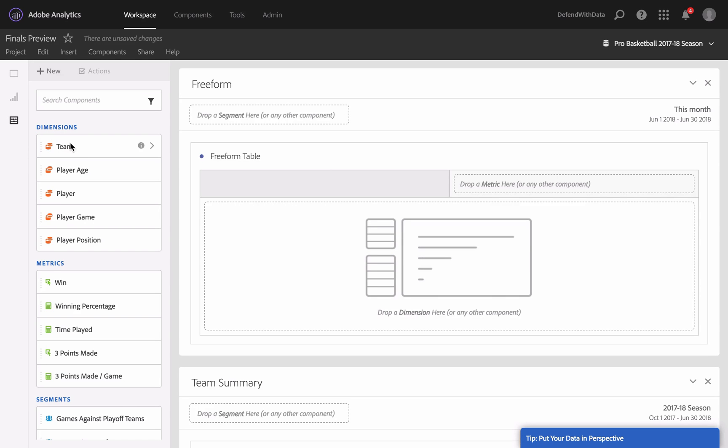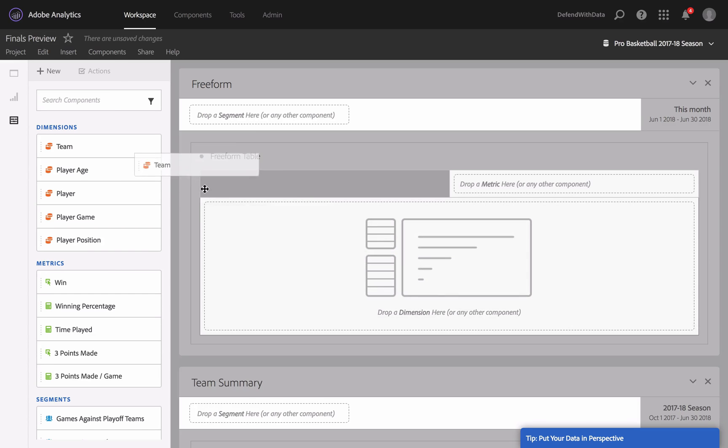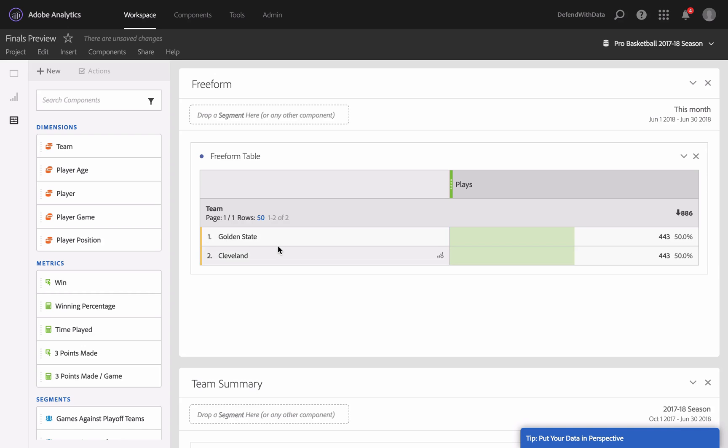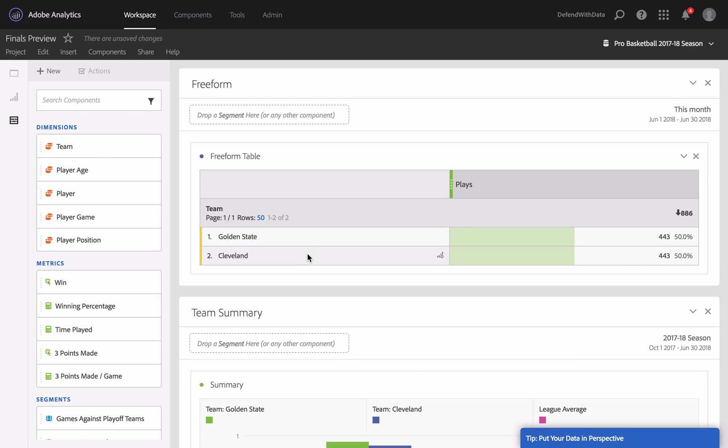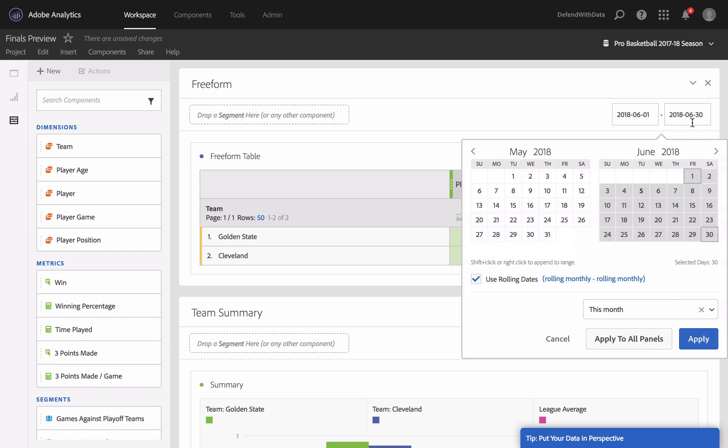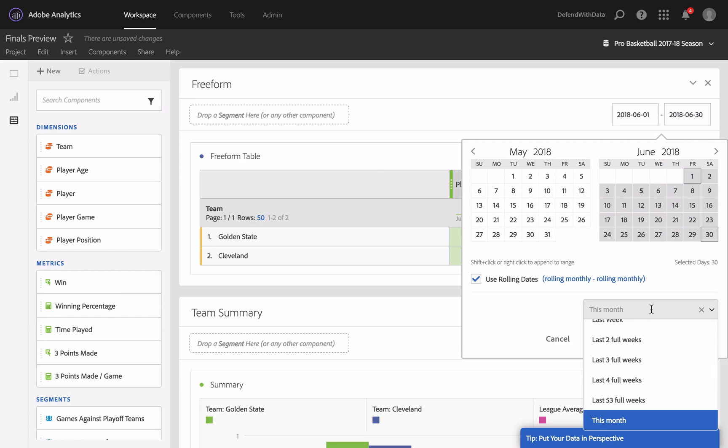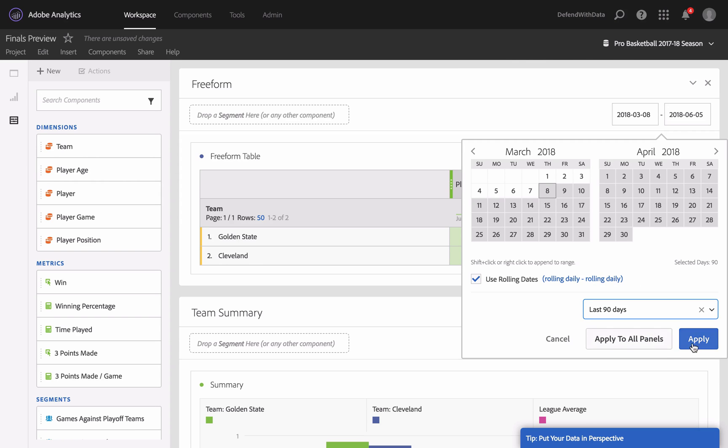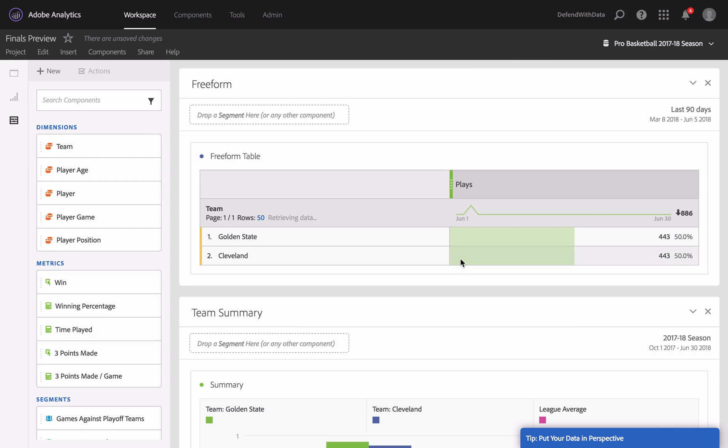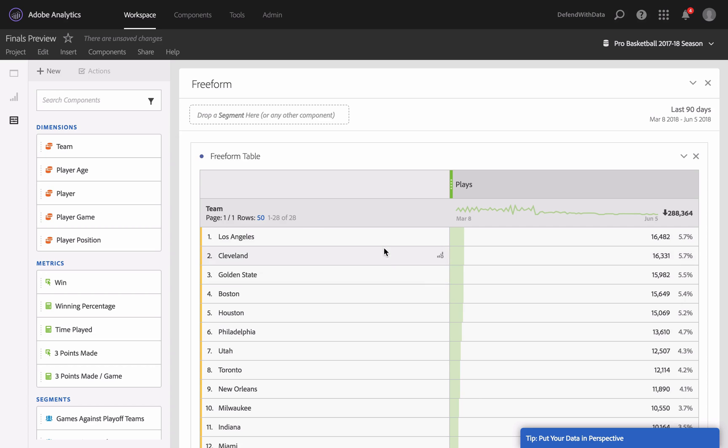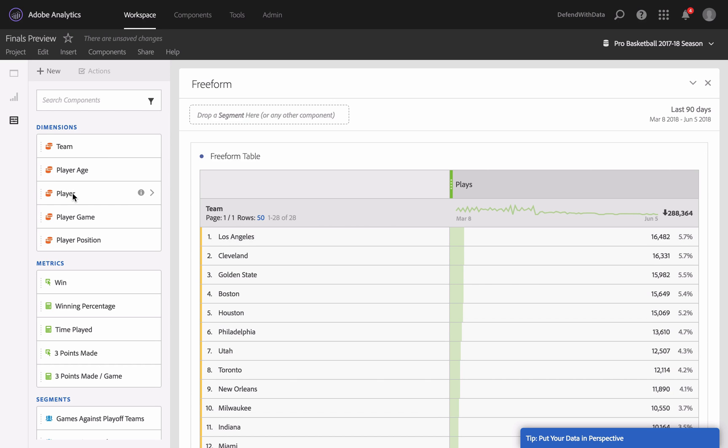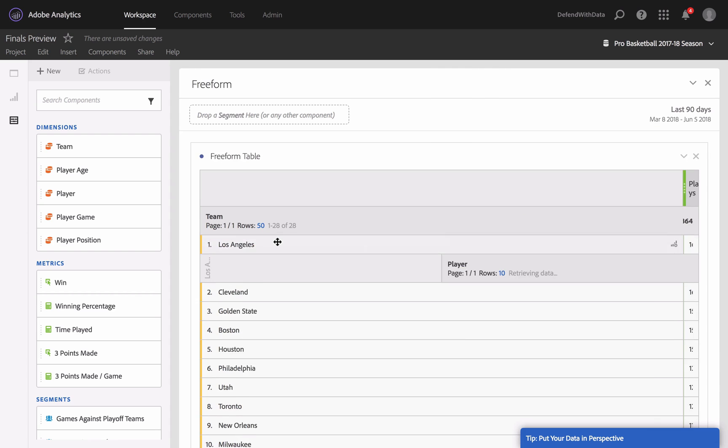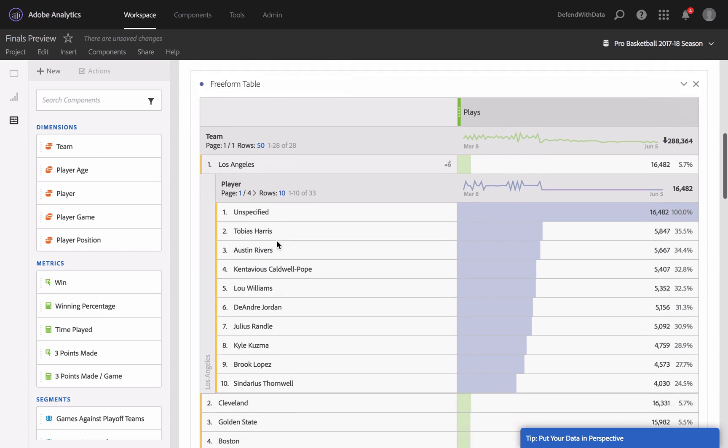For example, I want to know something about teams. I will drag and drop the Team dimension to my table and I will see which teams played in June. I will update the date range to last 90 days, and as you see, there are many more teams that played during that date range. What if I want to know who played in the Los Angeles team? In this case, I will drag and drop the Player dimension, and